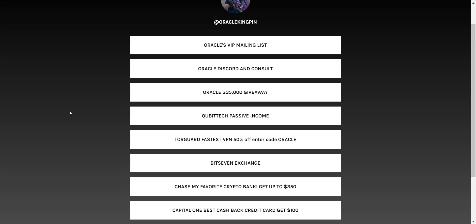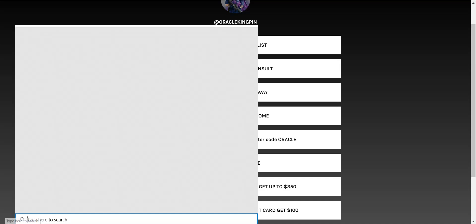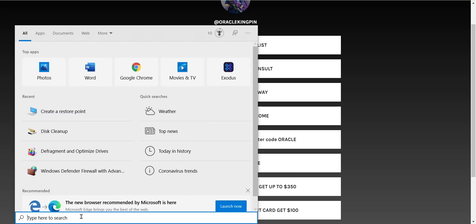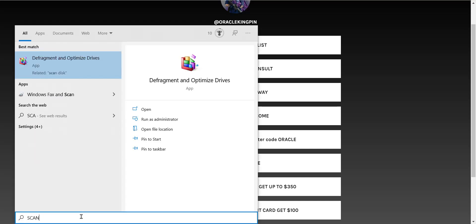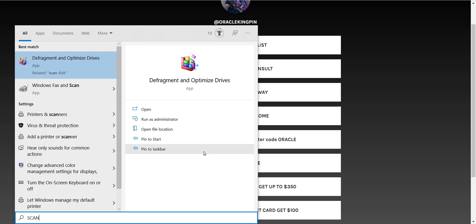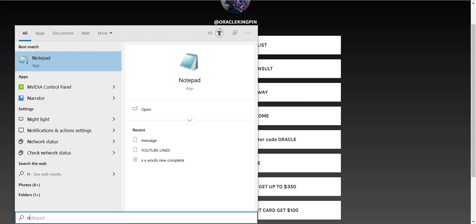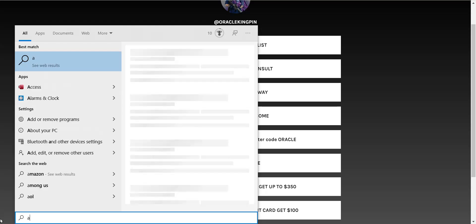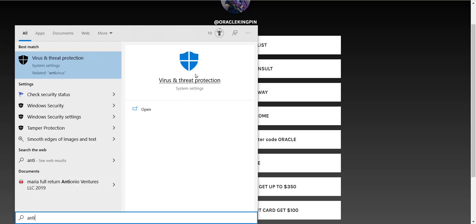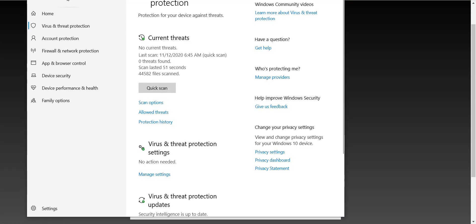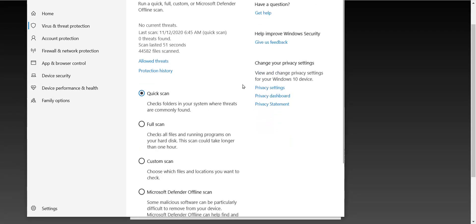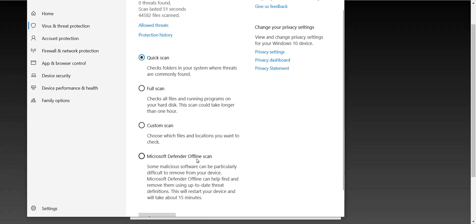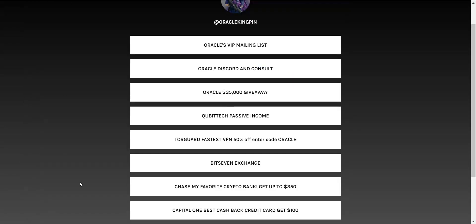Before you do this, you need to do a deep scan. So you're going to go to virus and threat protection. If you have Windows, you're going to make sure you're always updated. Then you're going to scan options. You should do this before you do anything else. Microsoft Defender offline scan. It will reboot your computer and do a full system scan, even in the BIOS, everything.